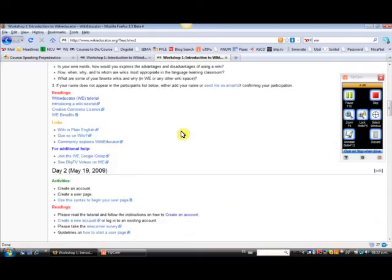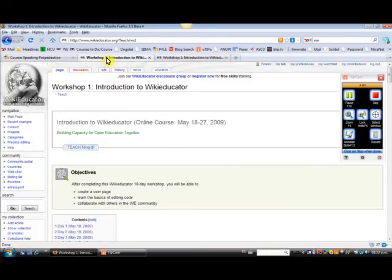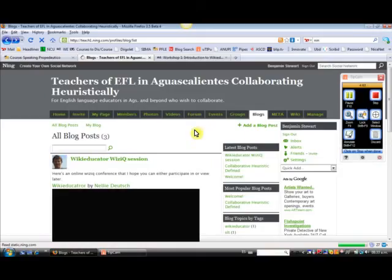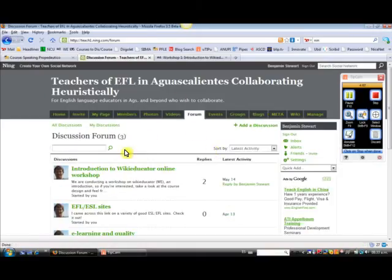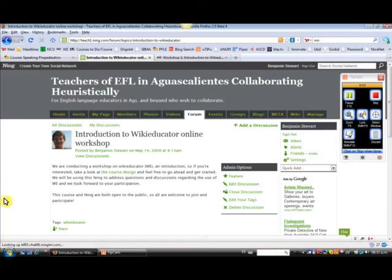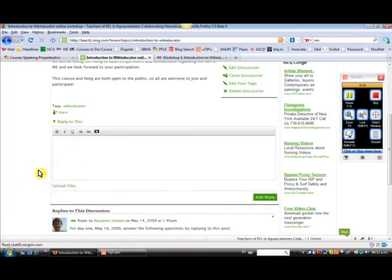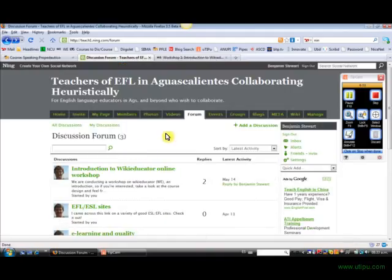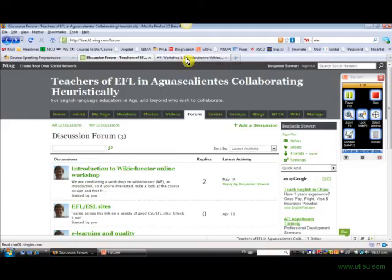But the idea basically here is to progress through the activities each day and go back to the forum section in the Ning if you have questions. And certainly there will be some coding questions that come up. And so the idea is to post your questions here. And I'll be checking it periodically throughout the day to try to assist you in helping you get your Ning and your WikiEducator user site up and running.